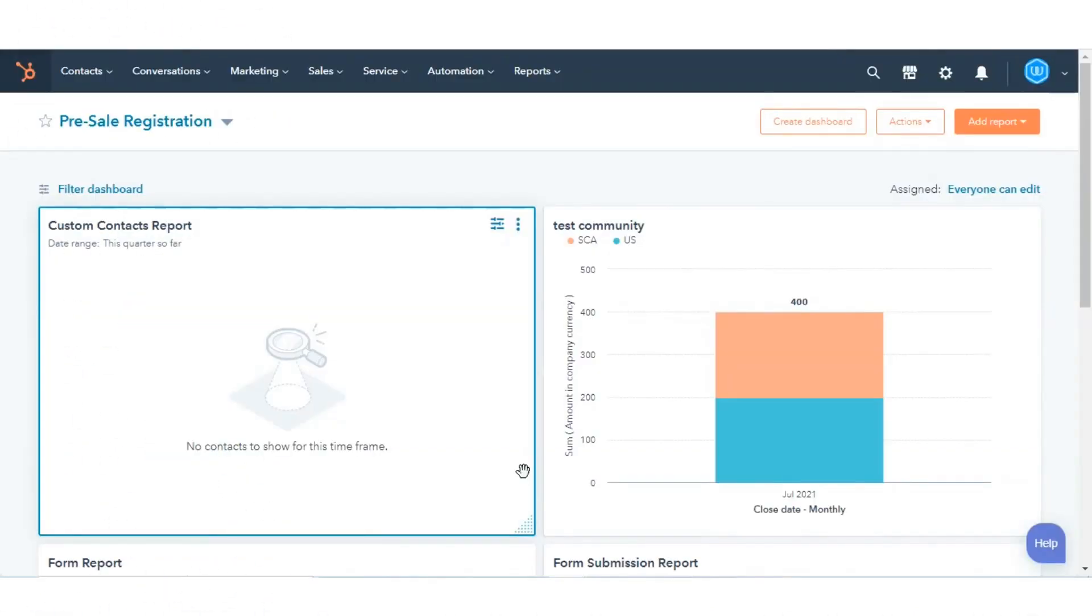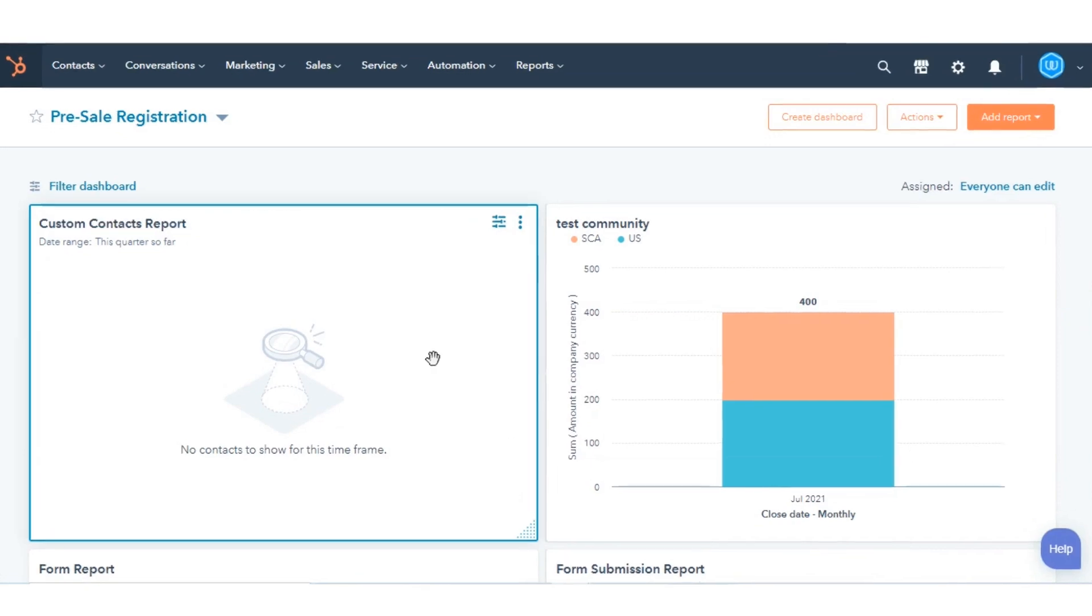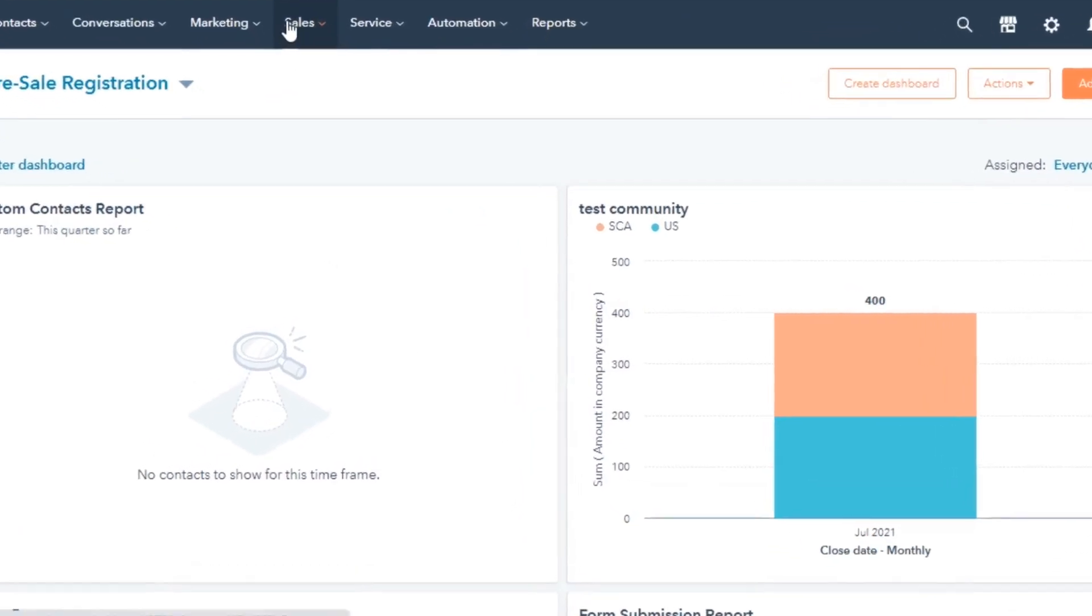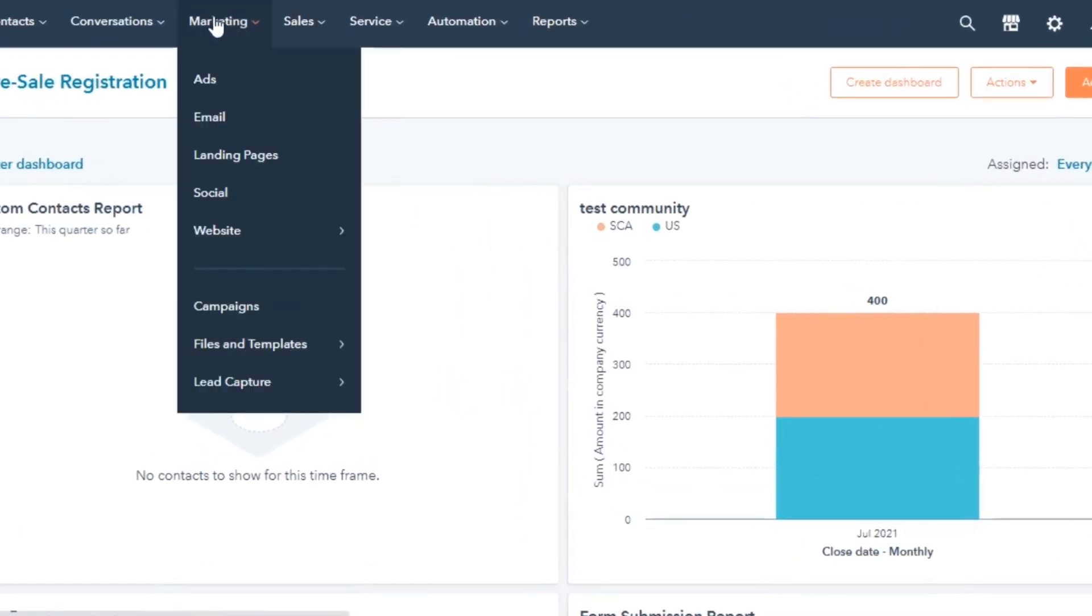Let's see how you can do this. In your HubSpot account, navigate to Sales.